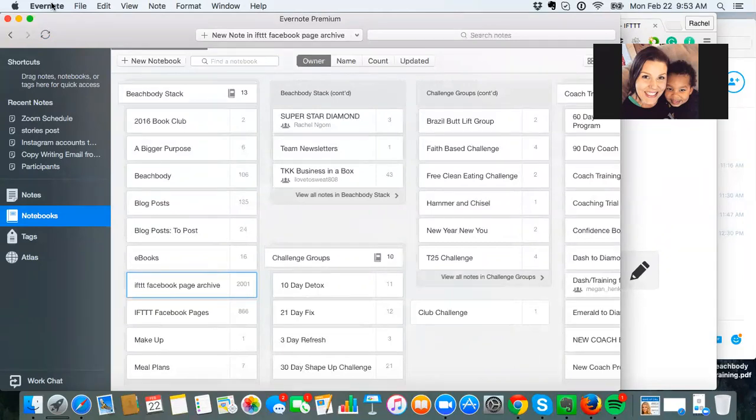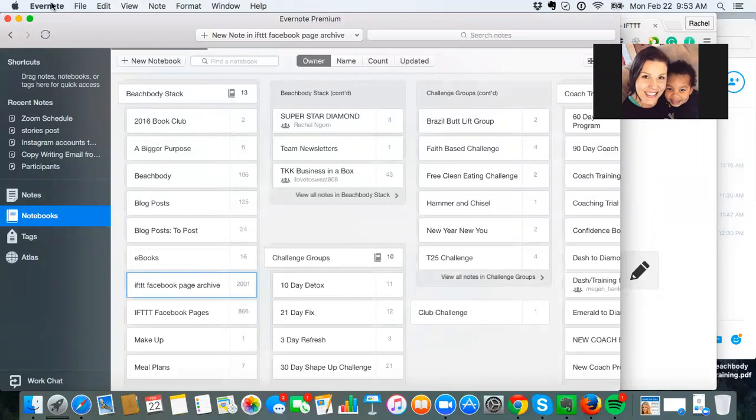So I have all my scripts in here. I have everything. Anytime I welcome a new coach, that little post that I have, I have that saved in Evernote. So I'm not typing stuff up all the time. It's all in there.